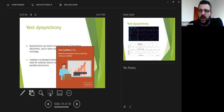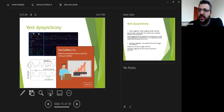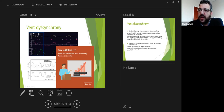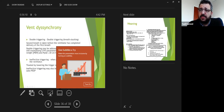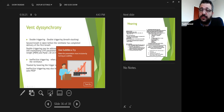Regarding ventilator synchrony: you should avoid dyssynchrony such as double-triggering and ineffective triggering, because these cause more lung damage. If sedation is not achieving synchrony, paralyze the patient — you can see how the patient becomes more synchronous. Avoid the dyssynchrony patterns shown because they cause more injury. If adequate sedation alone achieves synchrony, that's ideal. If not, paralyze. For ineffective triggering, you can adjust ventilator settings, but my message is: sedation first; if that fails, go ahead with paralytics.